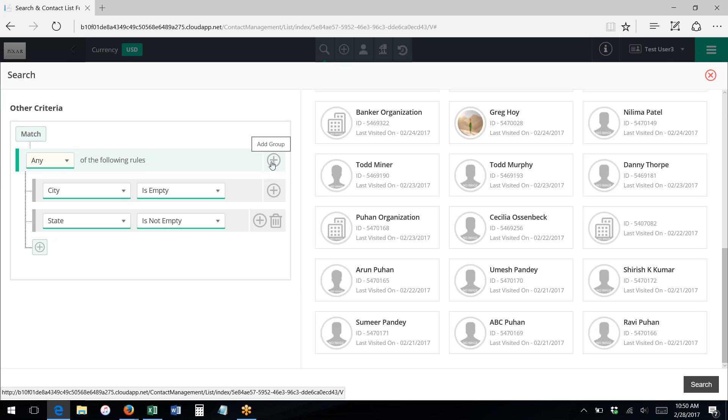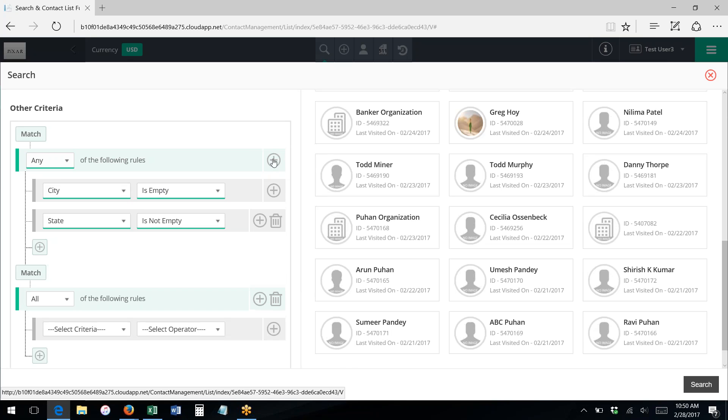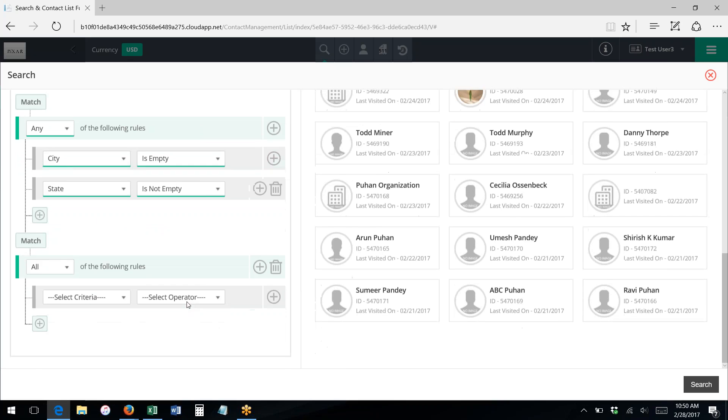We can also add rule groups by clicking the plus button in the green. This will allow us to enter much more complicated criteria. So, for instance, I could say...